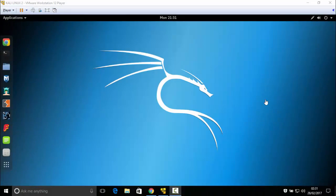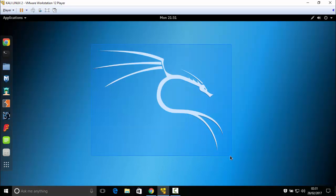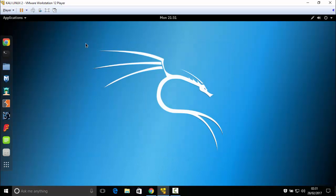Hello guys, welcome back to my channel Zanyar Mitrex, and welcome if you are new. In this video I will show you how to install and download Empire PowerShell. This tool is open source and free.